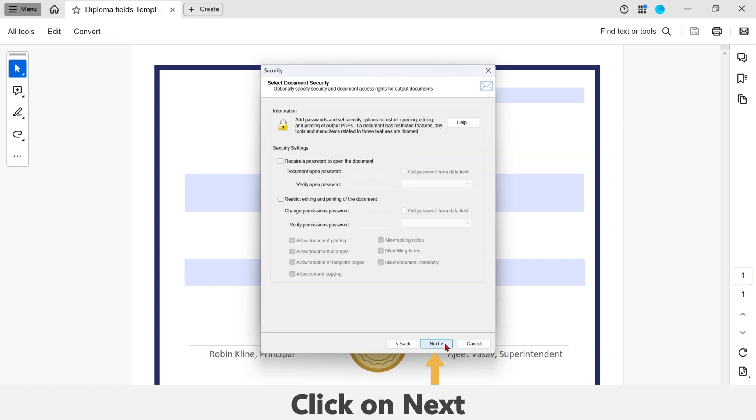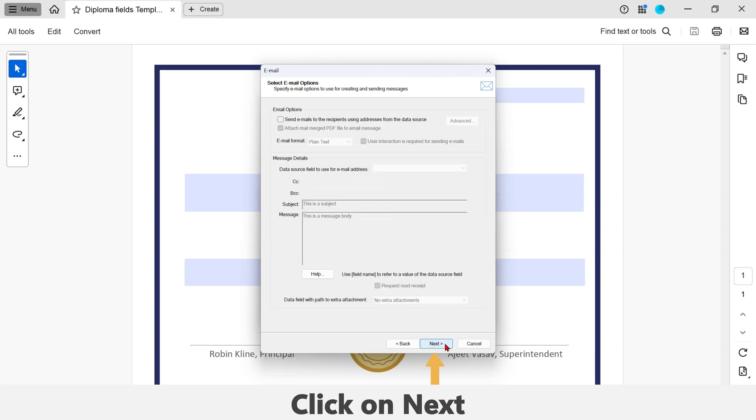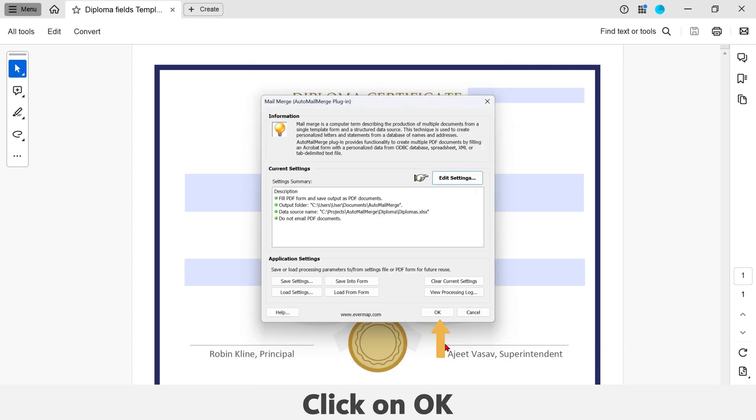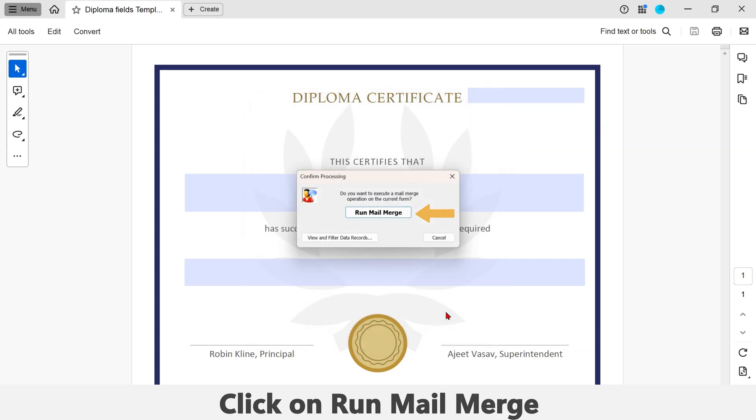Click on Finish. Click on OK. And lastly, click on the Run Mail Merge button to execute the mail merge operation. Click on OK.